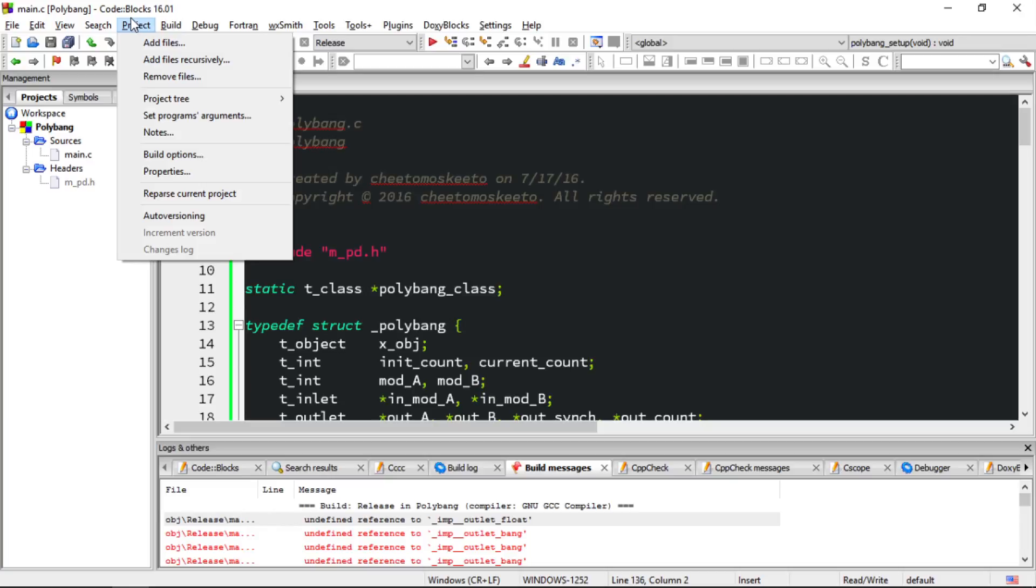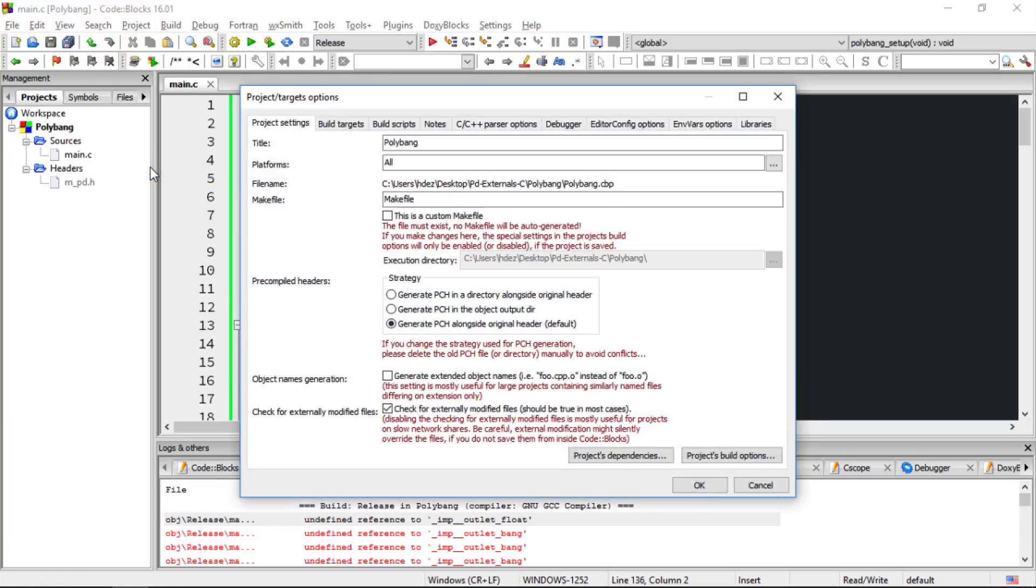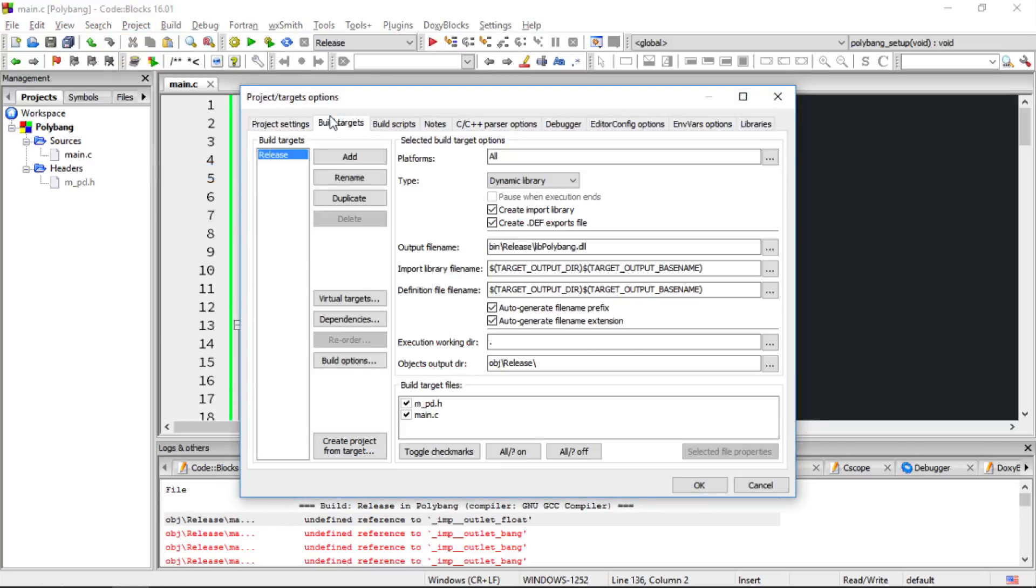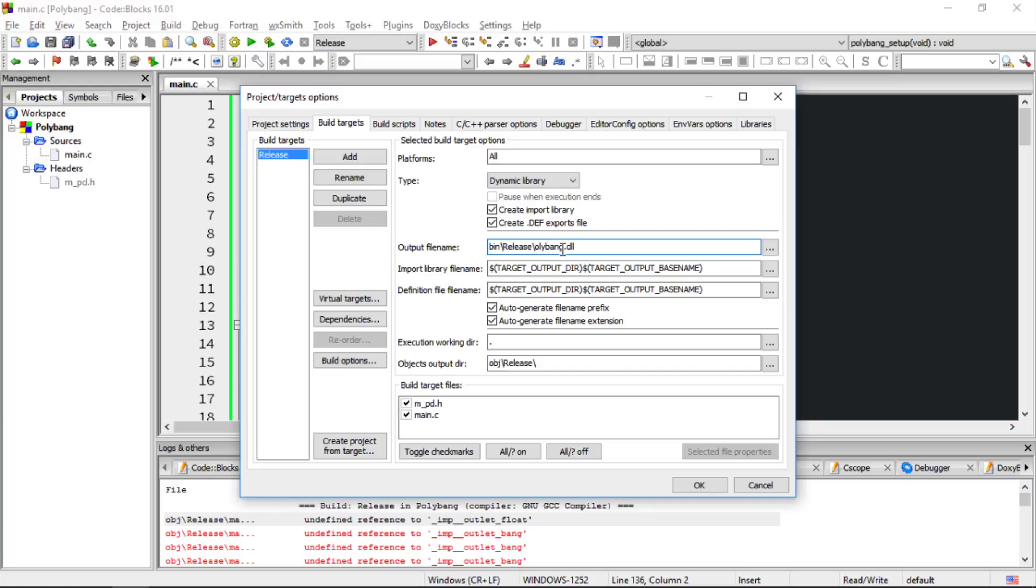So we'll go to project, properties, head to build targets, and let's choose the output file name field, and we're going to title this just polybang lowercase. Uncheck these auto generate prefix and extension, and then make sure under build target files, our two files are checked, the Pure Data header and the main.c file. Now we'll choose OK.